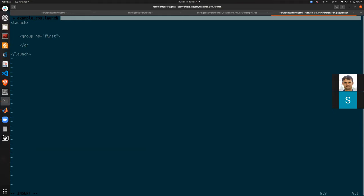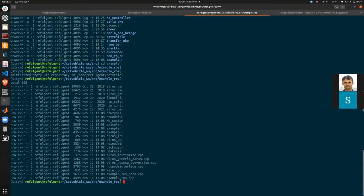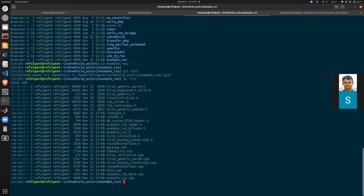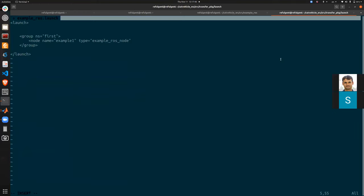I am creating two groups so I can run two instances of the same node. Inside the first group I add a node with name 'example_one', type 'example_ros_node', and pkg 'example_ros'. The '_node' suffix is the naming convention that MATLAB Simulink uses for generated ROS nodes.